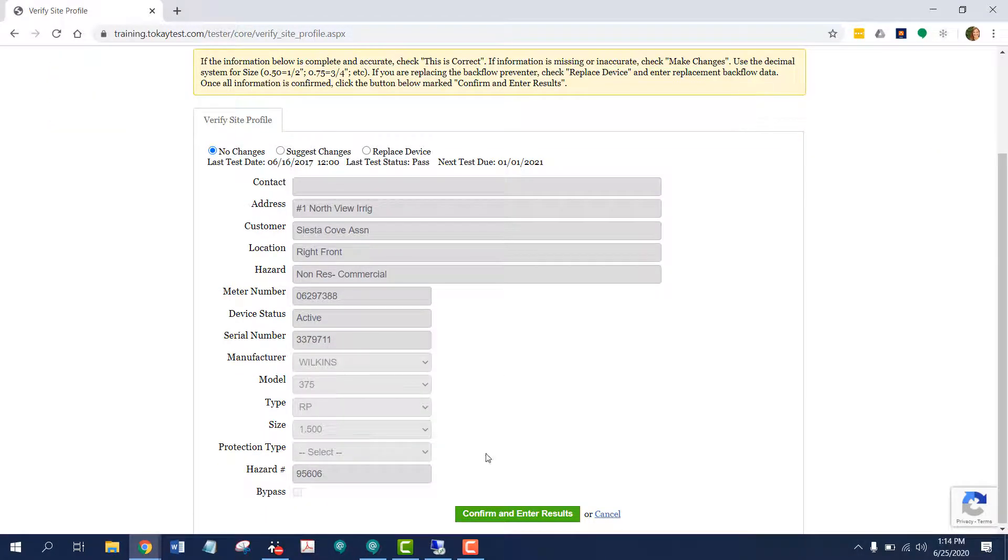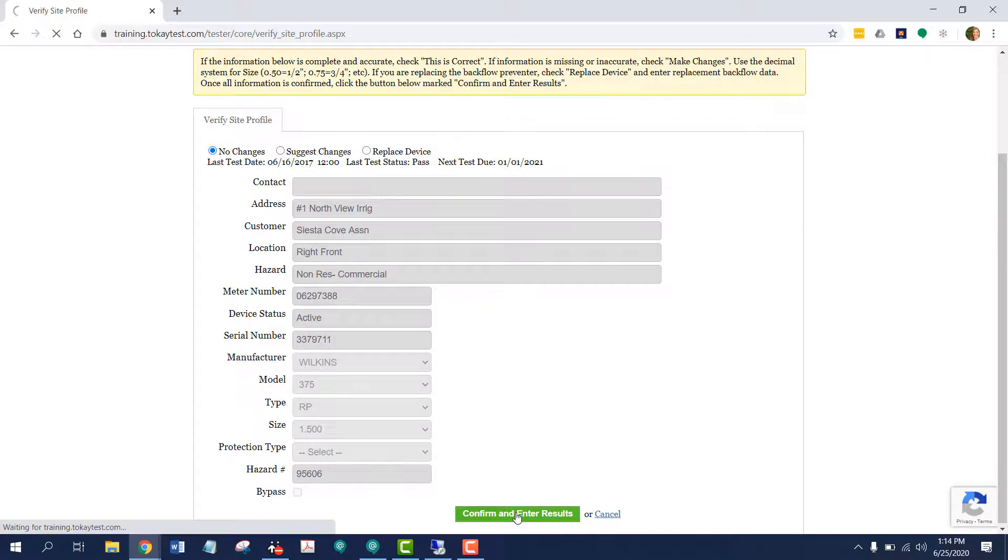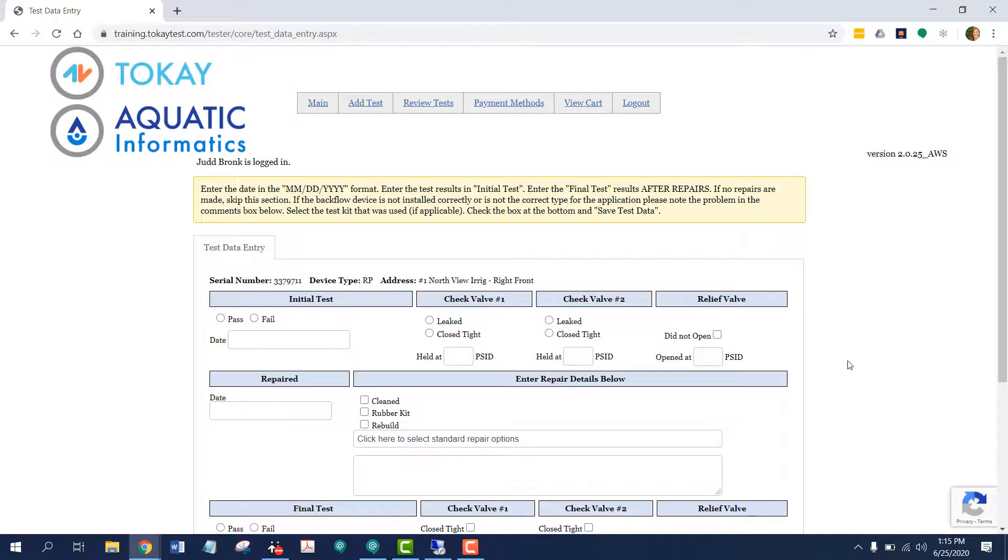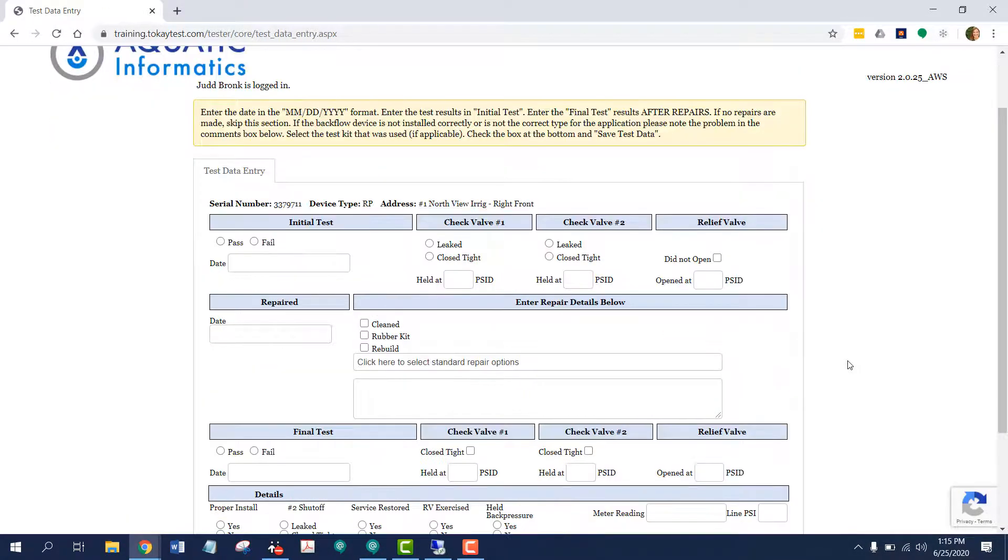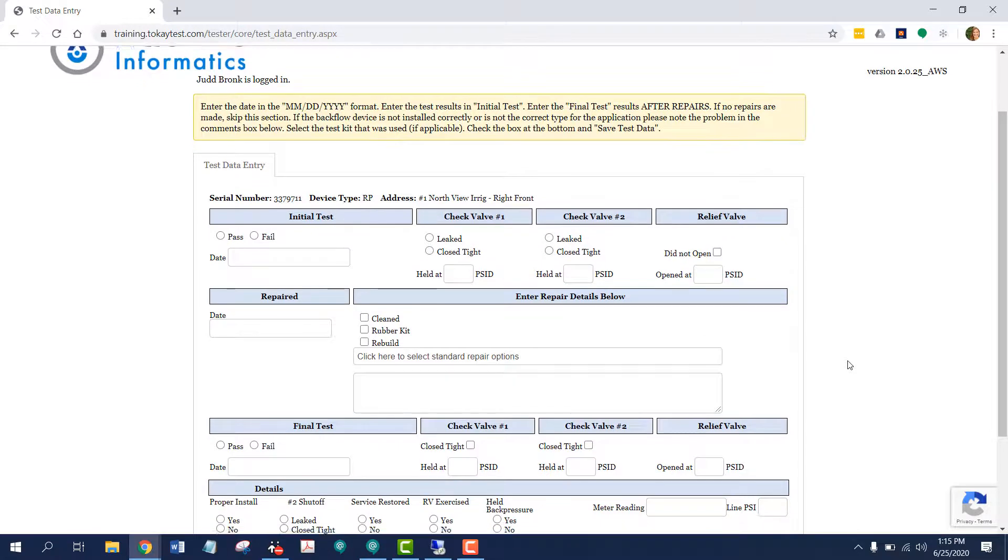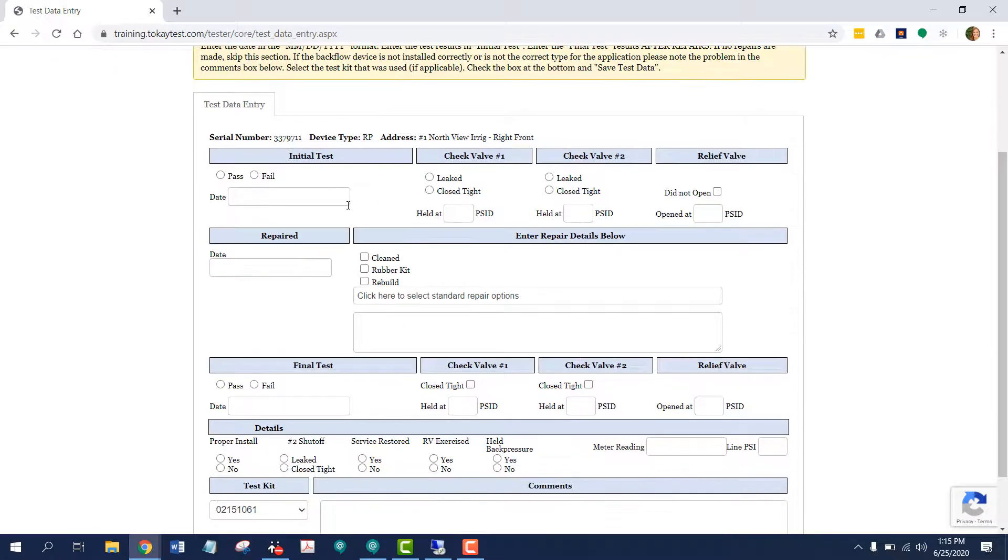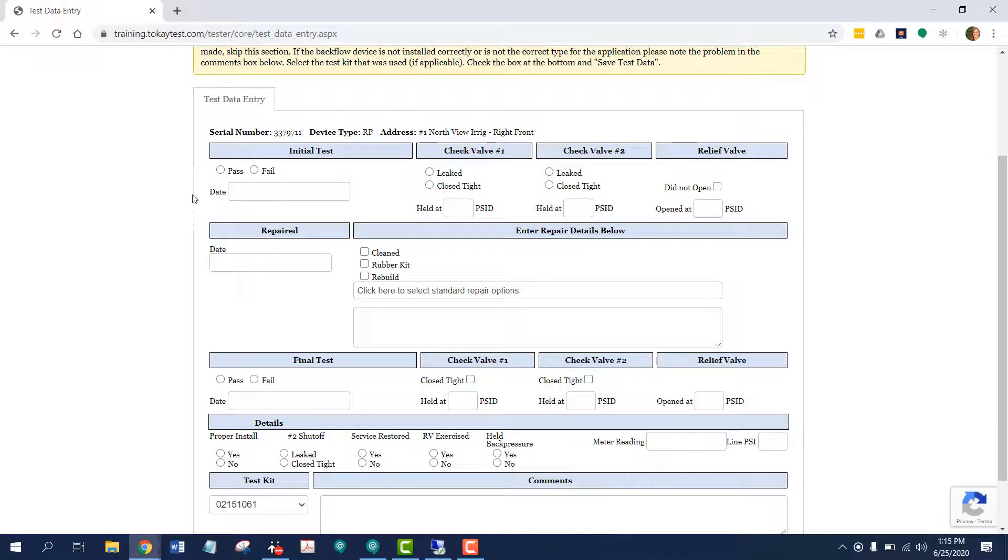Let's confirm and enter results without changes. This is a test data entry screen for an RP, a reduced pressure assembly. The first section is related to initial test. If this were a final test, I would enter the information down here under the final test area.